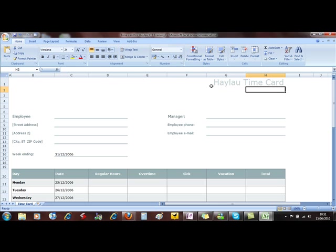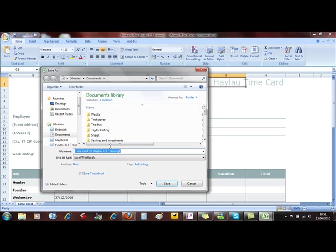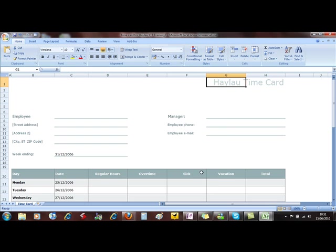That won't appear on the template next time I use it because when I save, it forces me to create a new document. So if you want to make changes to the base template, you've got to open the document, not use the document.